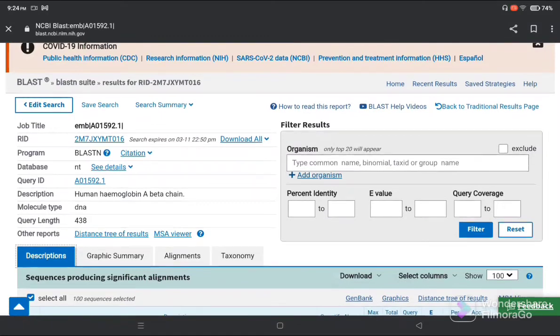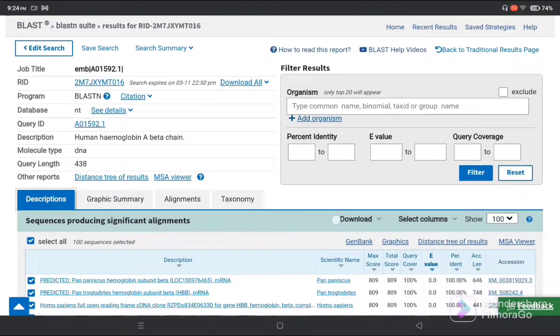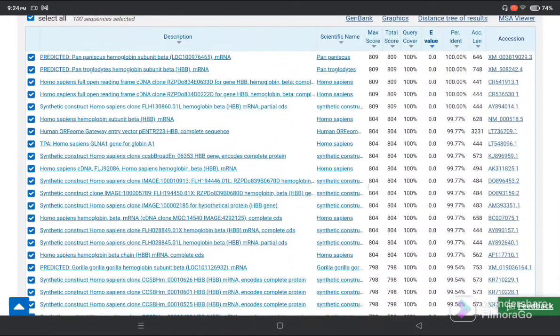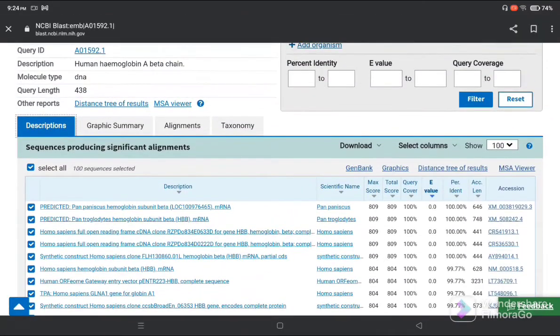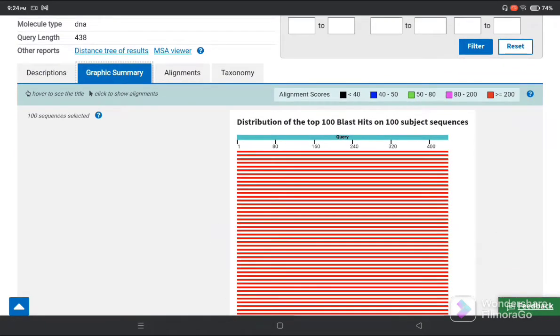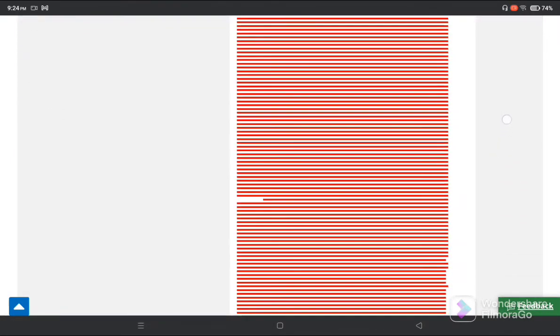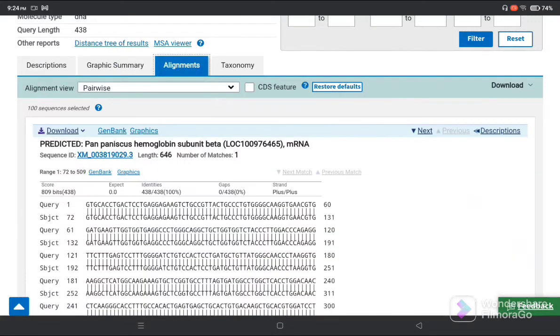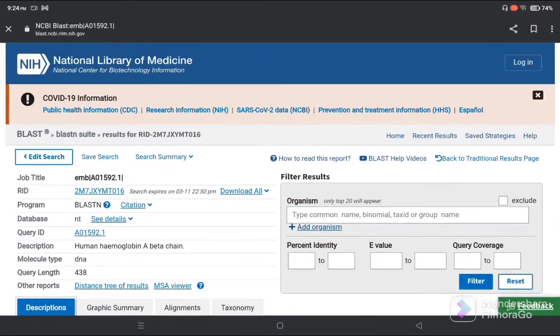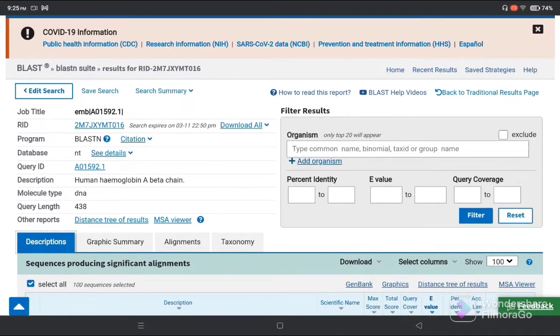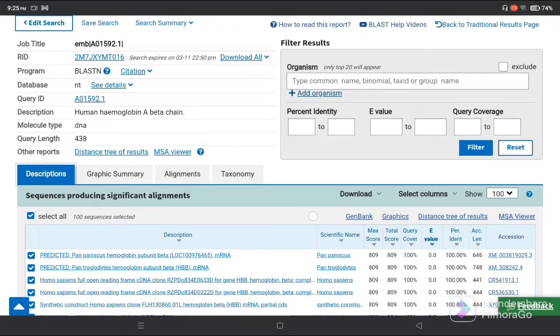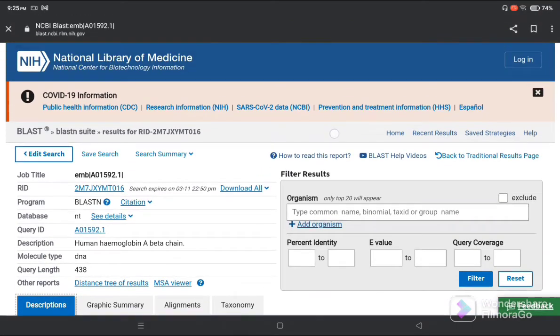It's not a very difficult question. If an unknown sequence is given, you should find the similarities and show these results. Take a screenshot of the description and make a particular file and save it. Again, take screenshots of the graphic summary, alignment, and taxonomy. In this way you can know the similarities of your unknown sequence with the database already present in NCBI. I hope you all understood today's video.